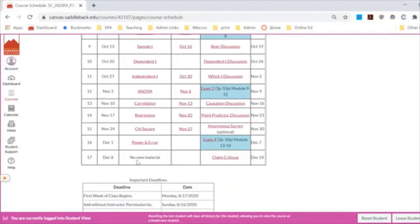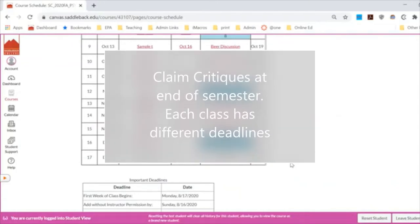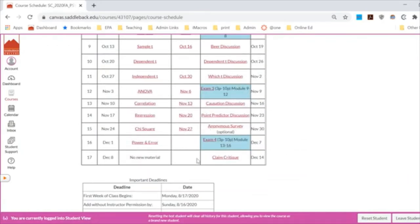The last item here is your claim critique, which is a really fun project. Sometimes students try to do it early and it gets confusing if you try to do it before I've taught you all the material. You really have to have gotten to ANOVA before the claim critique will make sense, so please hold off until after exam three.